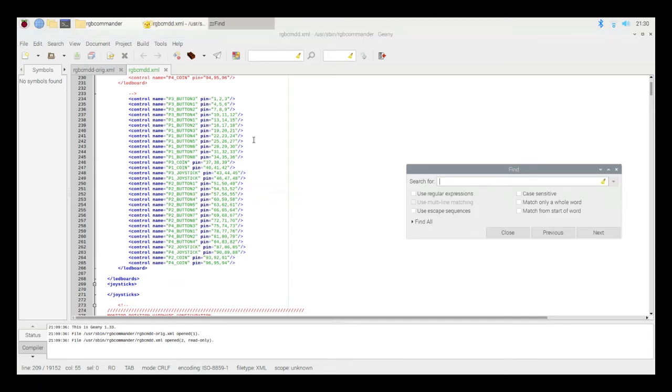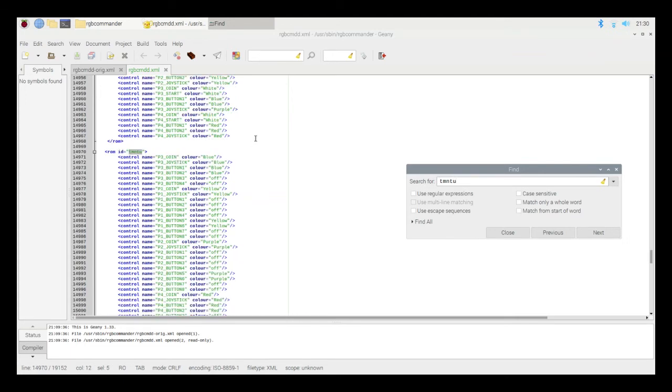What I'm going to do now is hit Control-F for Find, and then I'm going to search for my ROM name, TMNT U, which is the Ninja Turtles American version. And here I am popped into that configuration. I'm calling out the same button names that I made above, and I'm giving them a color that was defined at the beginning of this XML document.